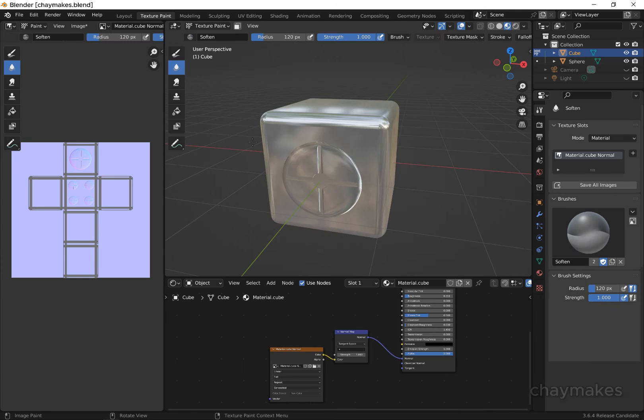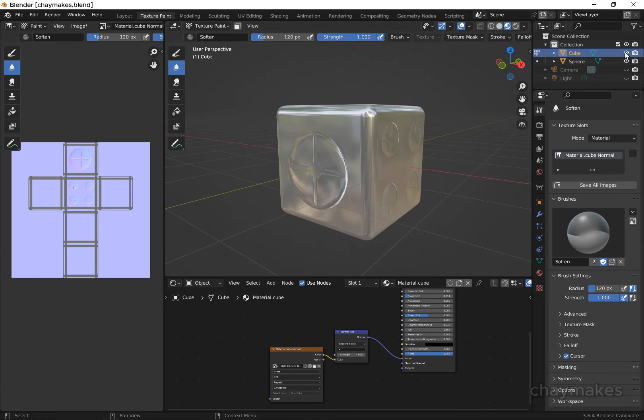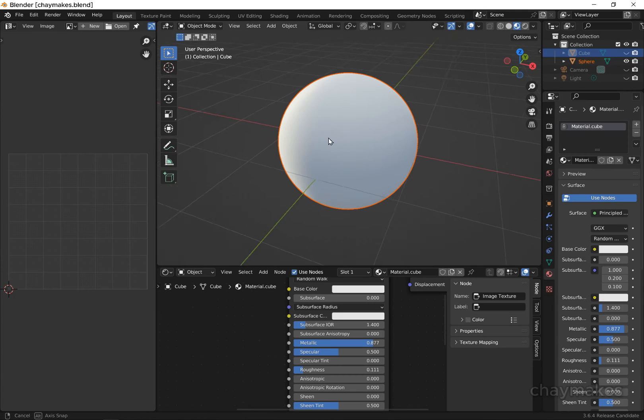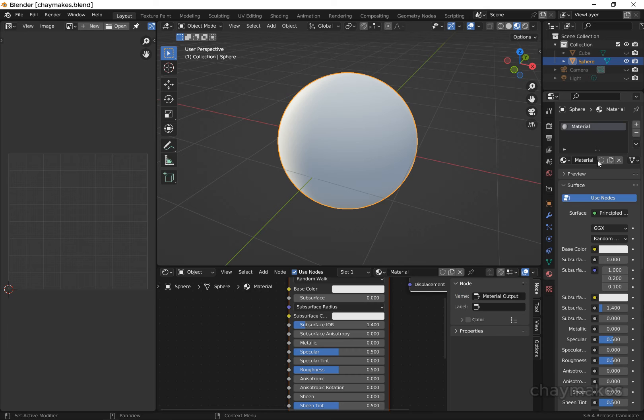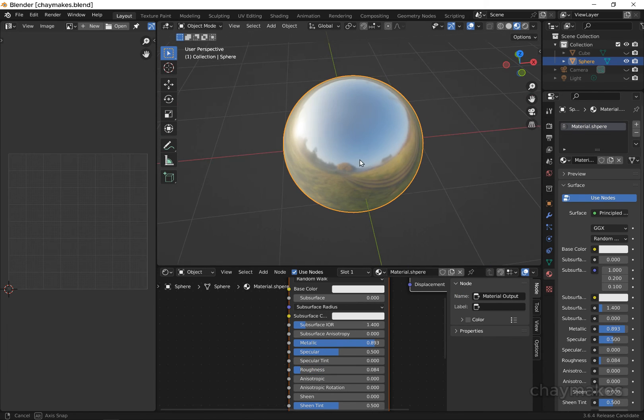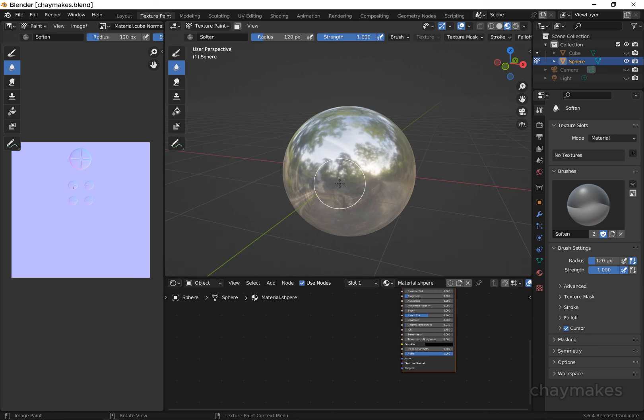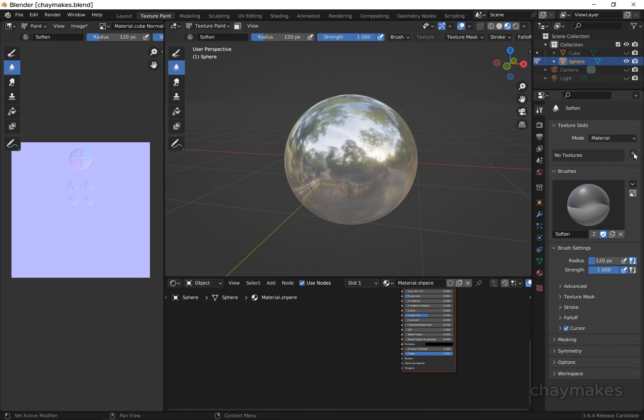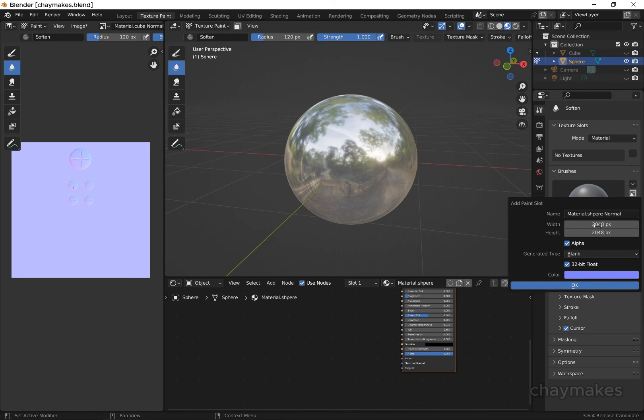Let's try painting our detail onto a more complex surface, a sphere. Add a new material. Under texture slots, select the plus sign, then select normal.